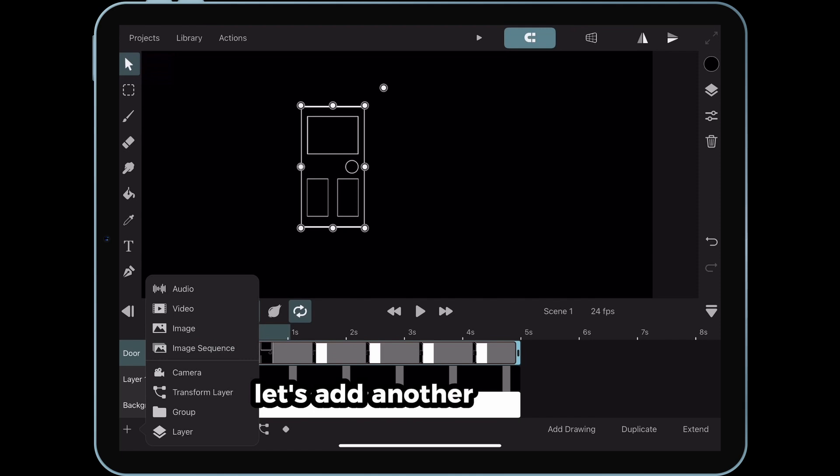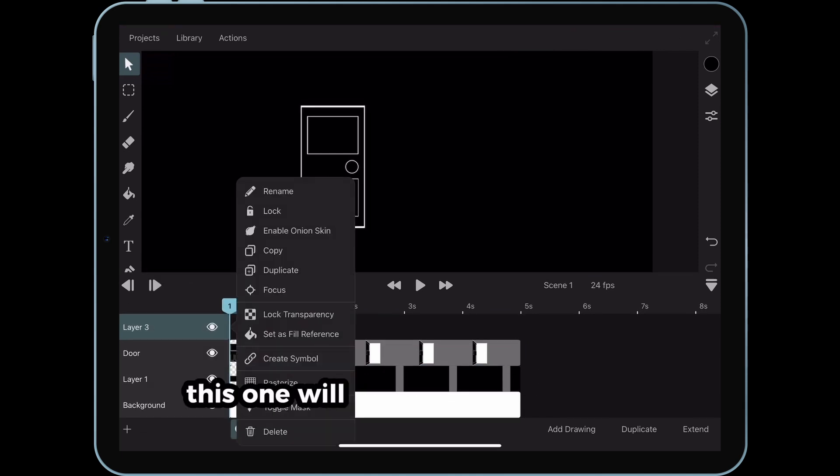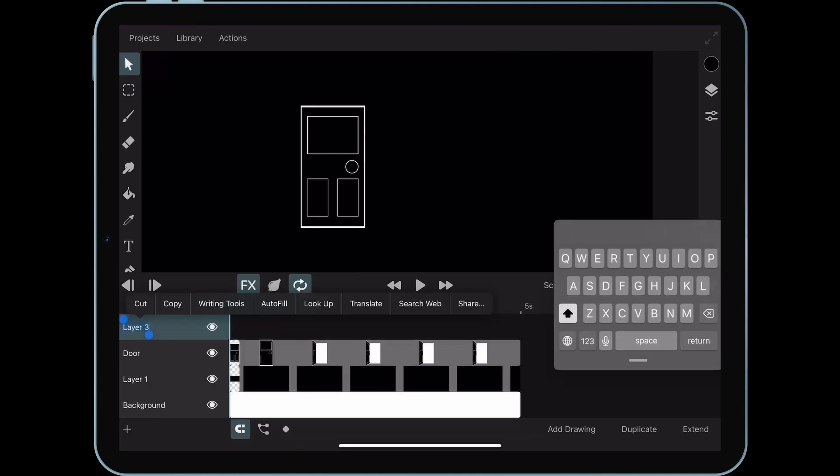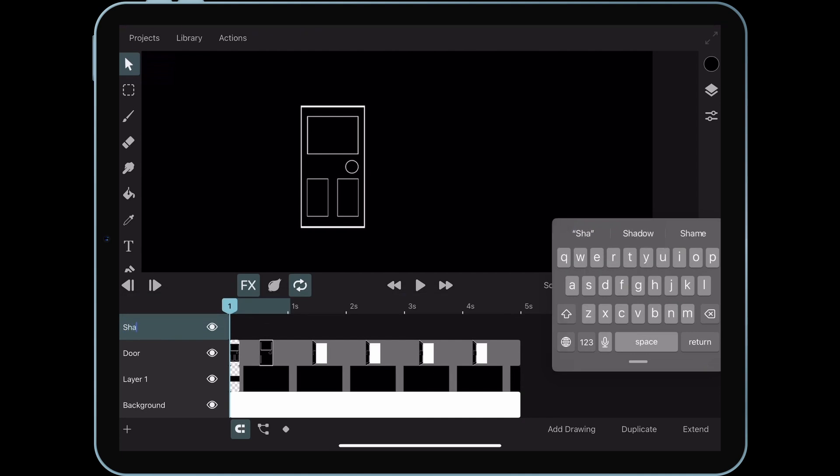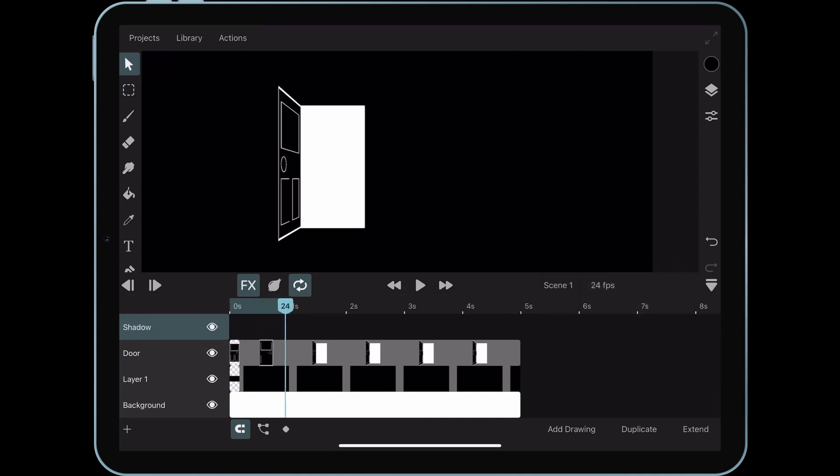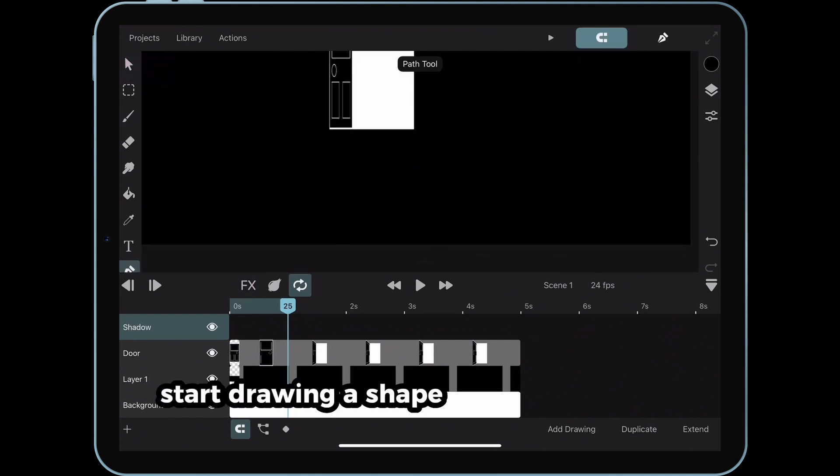Let's add another new layer. This one will be for the door's shadow. Start drawing a shape that resembles this.